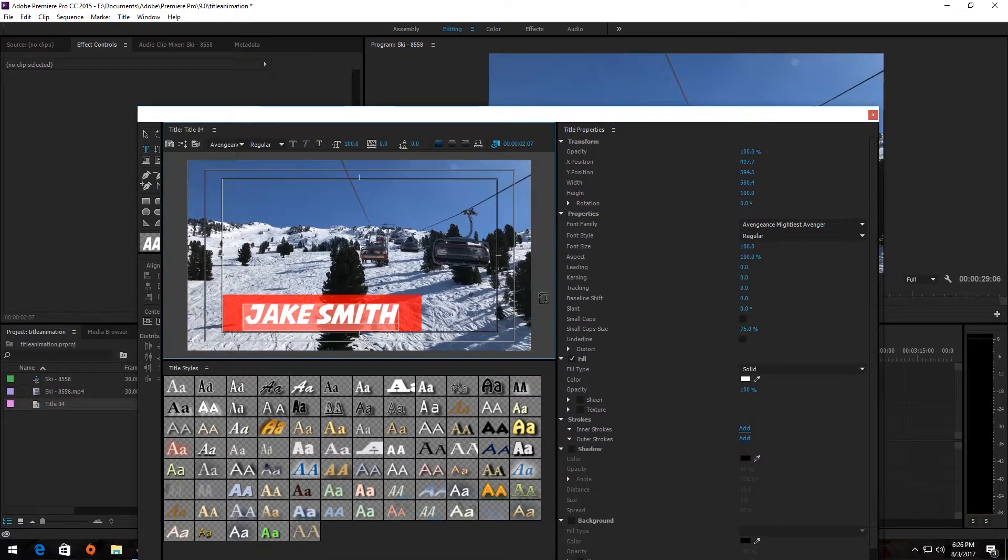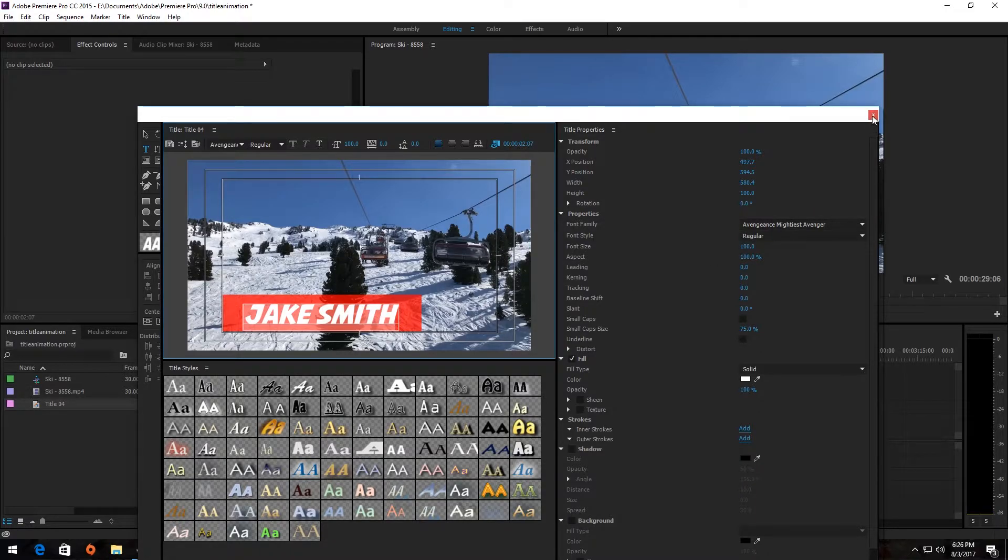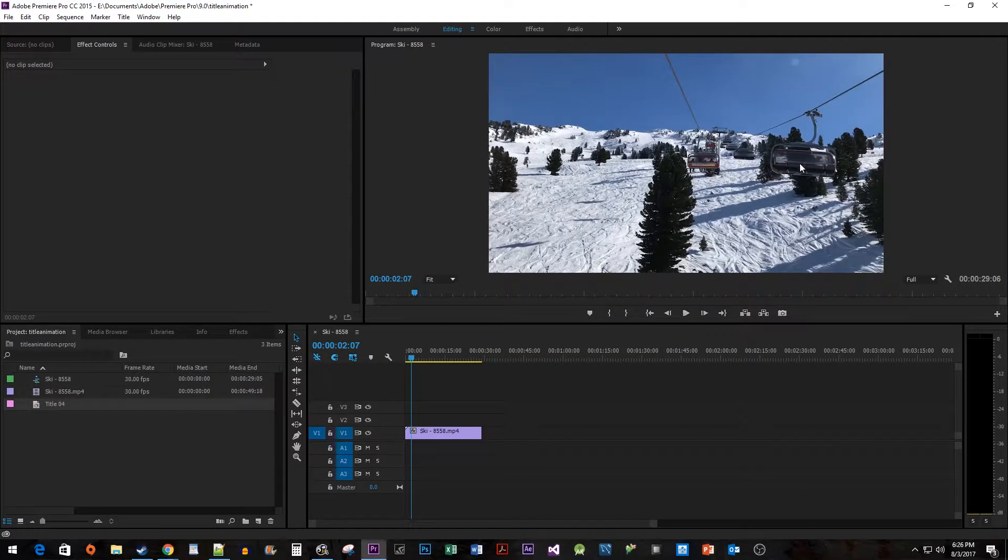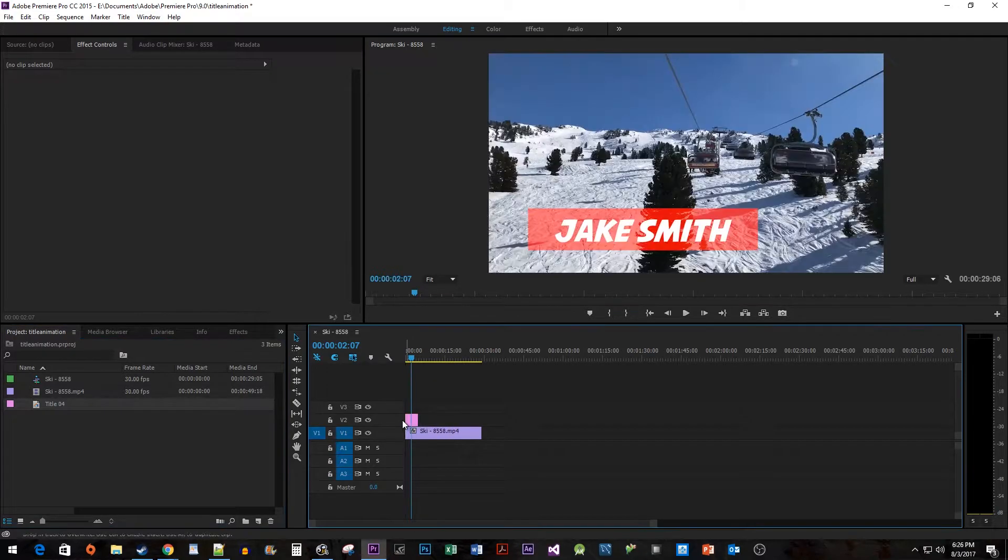Okay, we're done in here, so go ahead and close the window. Drag your new title above your footage on your timeline.